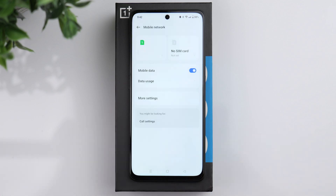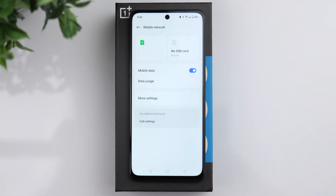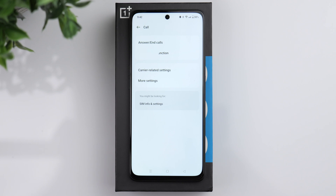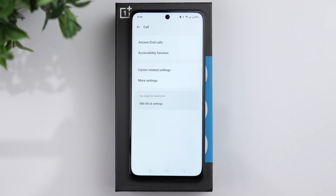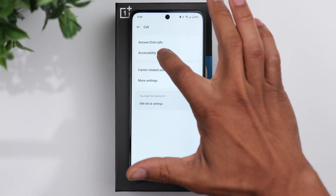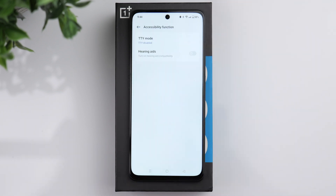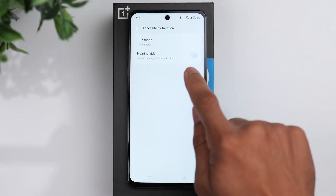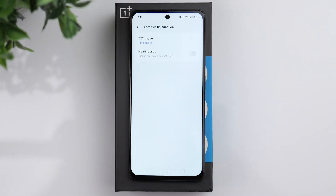If we go back and go into call settings, you can click on accessibility function. If you need hearing aid compatibility, this is where you can turn that on.